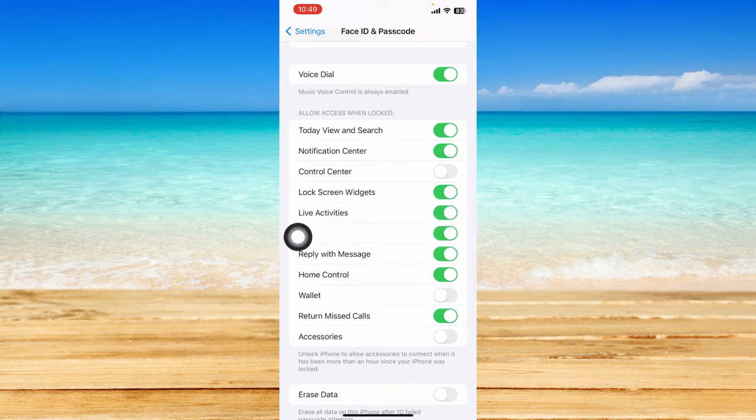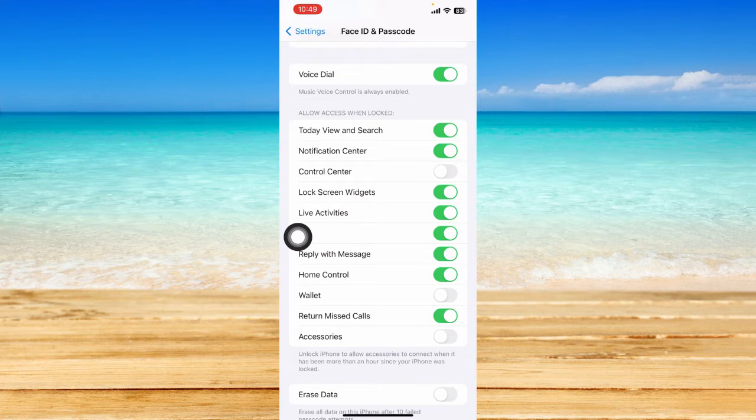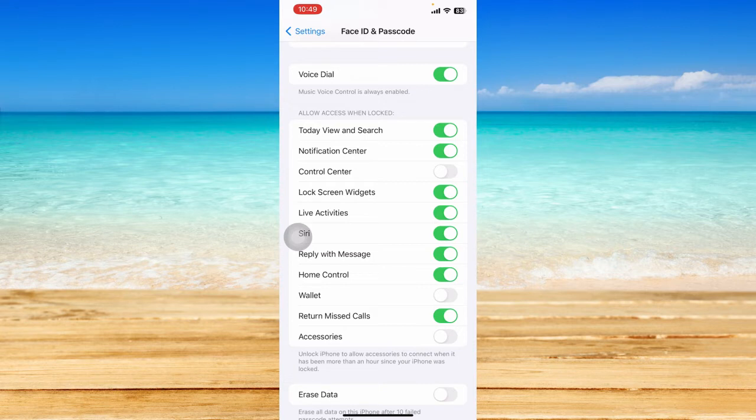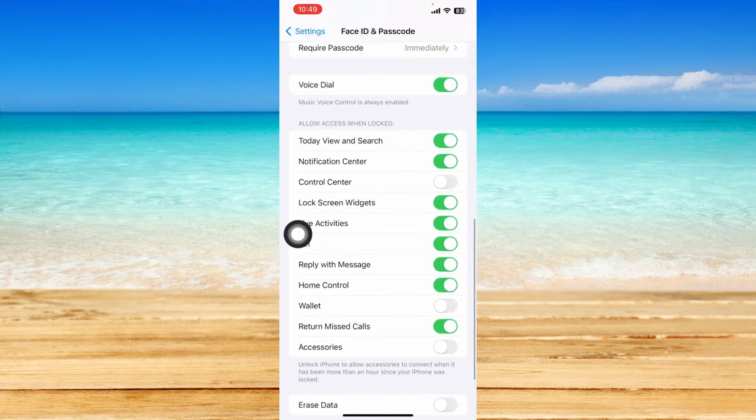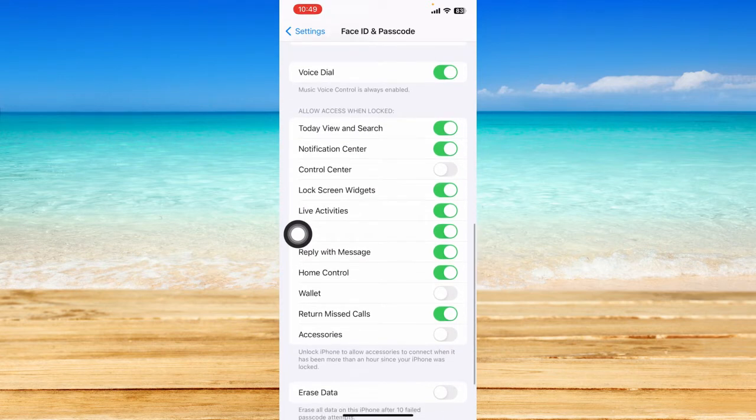One thing to take note is that your device should have the software version of iOS 16.1 or newer. You have to be updated to use this feature. You should then be able to enable the live activities event.